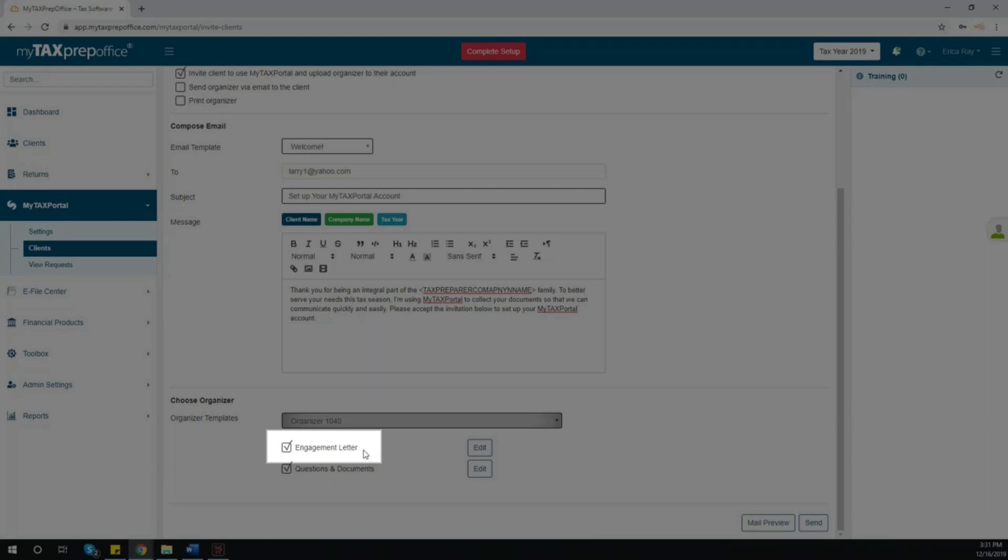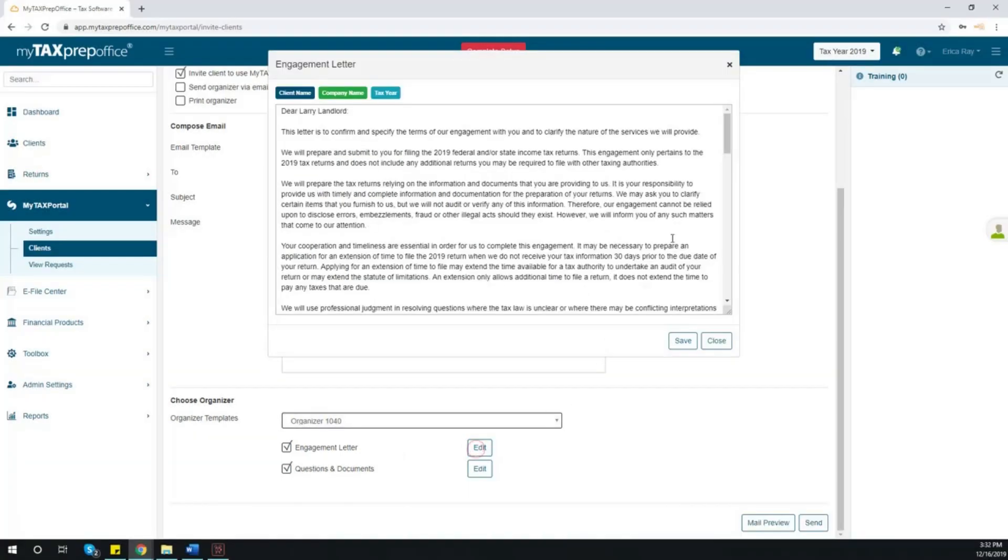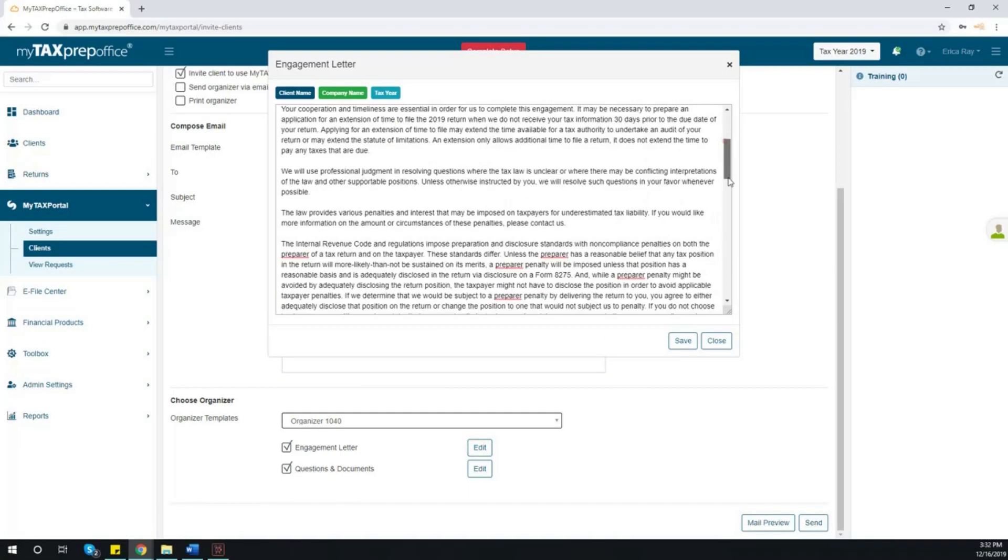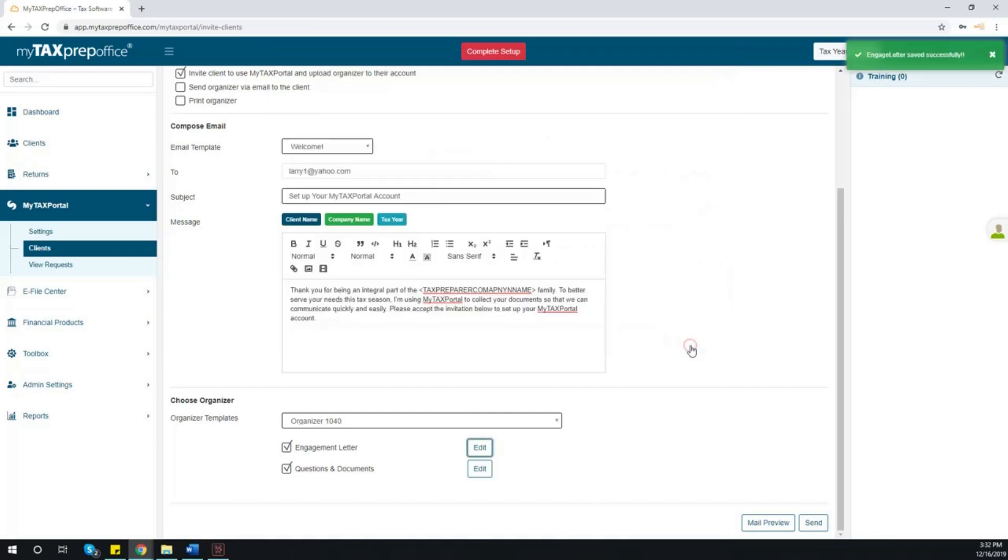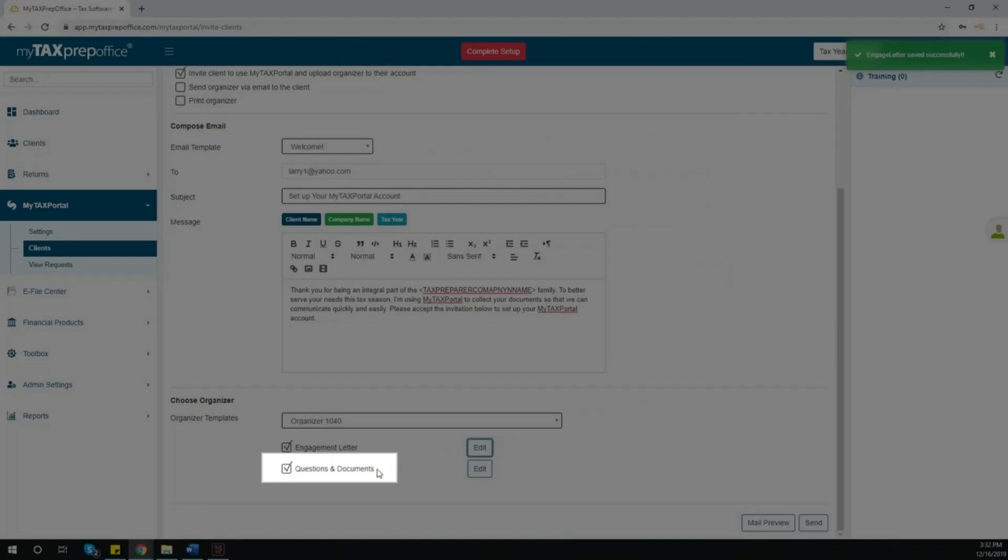After you have selected the organizer, you may choose to include an engagement letter for which we have provided you a template. Or, you may select Edit and make any changes you see necessary. You may also make any last-minute edits to the organizer if desired.